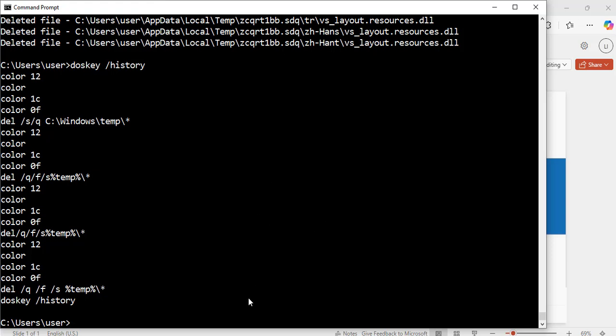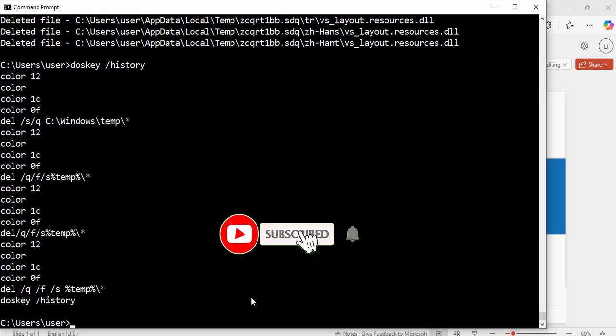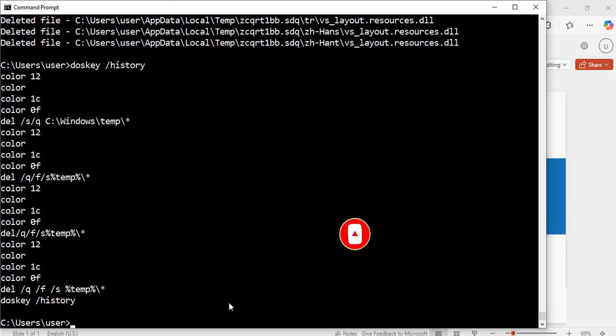So, this tutorial was to show you how to check your system information, change the command prompt color for the background and foreground, as well as delete temporary files and folders from your computer. Thank you for watching. See you in my next video and bye for now.